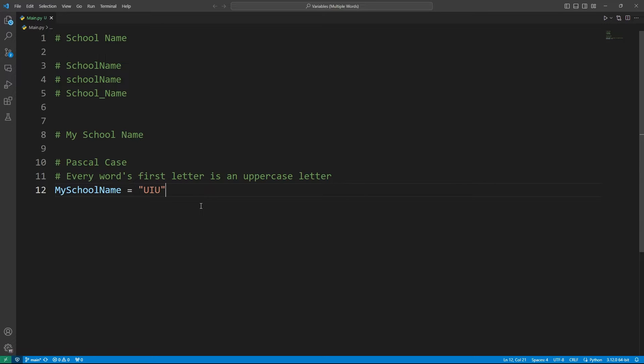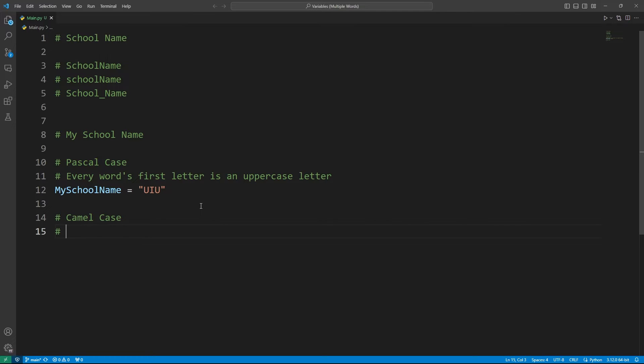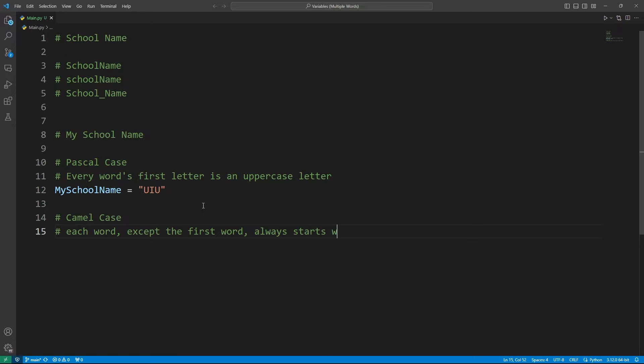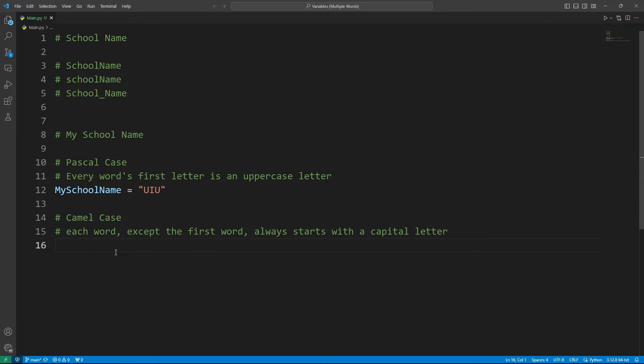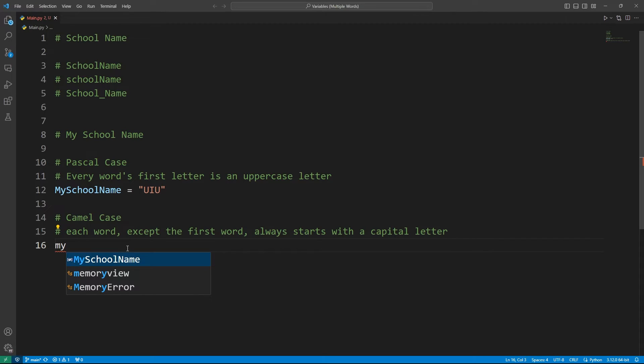And then we have camel case. In camel case, each word except the first starts with a capital letter. Let me write that down here for you as well. So each word except the first word always starts with a capital letter. So for example, if I want to write my school name in camel case, this would be something like this. The first letter of the first word would be small, or you can say the first word would always be in the lower case.